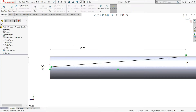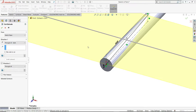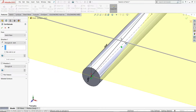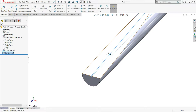Now go to Features and select Extruded Cut. In the end condition, choose Through All - Both Sides. You can see it will cut through both sides. Keep the direction on the upward side so that we cut the upward part, then select OK. You can see this part is cut, and we need to cut the downward side as well.